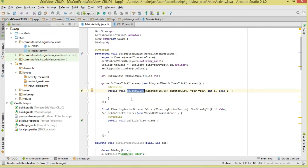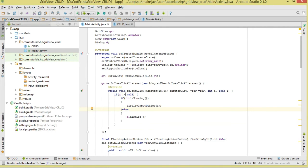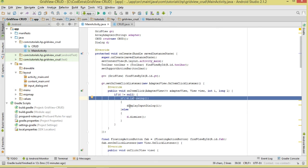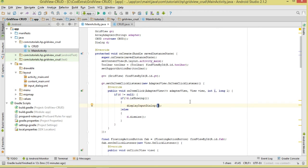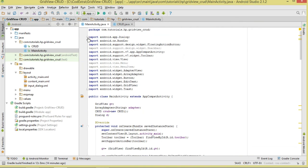Next we handle the item selected listener for the GridView. When an item is selected we display our input dialog. When the FAB button is clicked we display the input dialog passing negative one as the index, since we want to add new data. If an item has been selected, we check if our dialog is not null and if it is currently showing — if so, we call displayInputDialog() passing the position of the selected item.